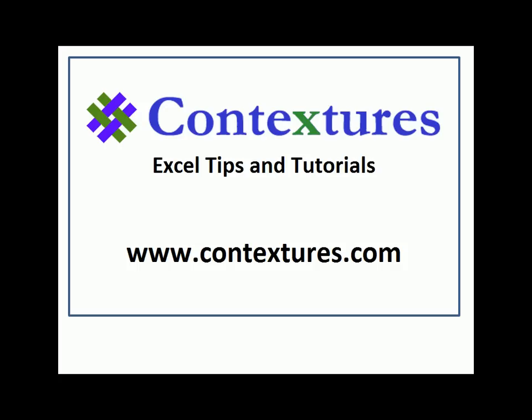For more Excel tips and tutorials and to download the sample file for this video, please visit my Contextures website at www.contextures.com